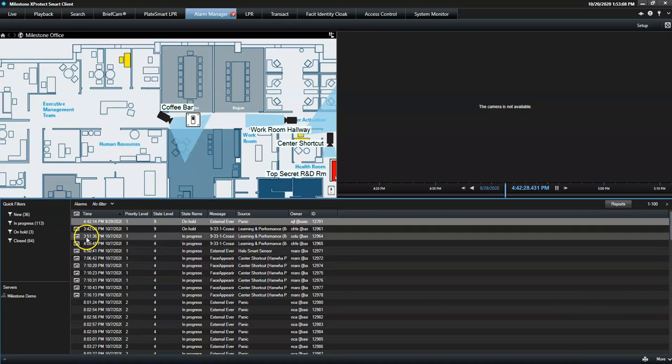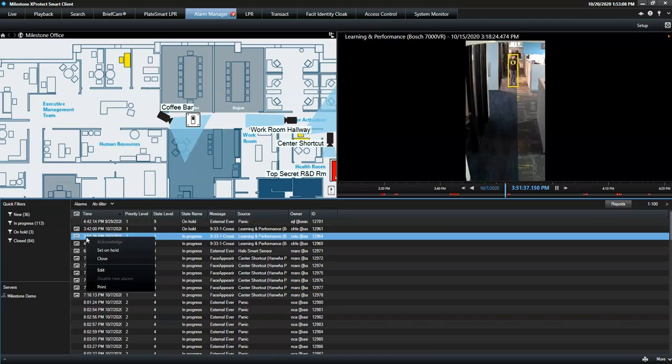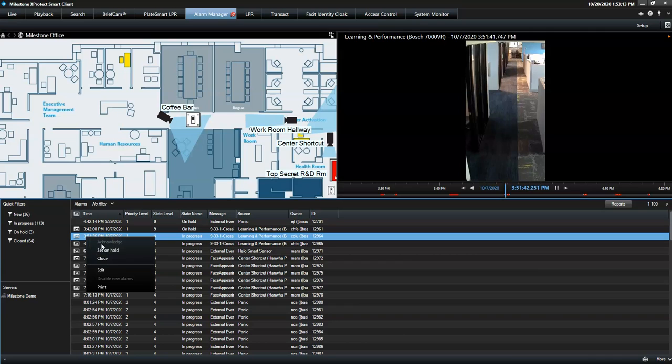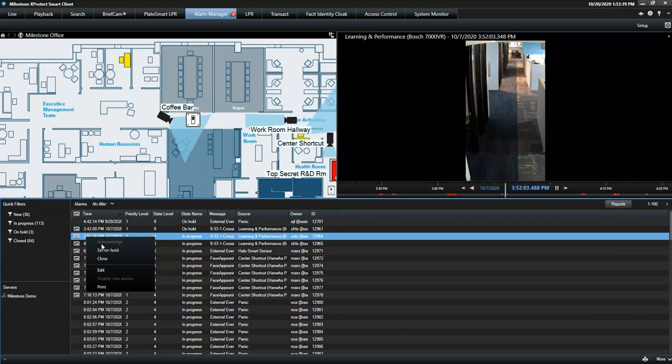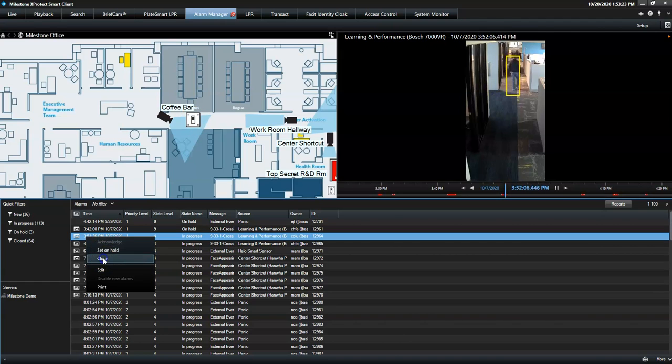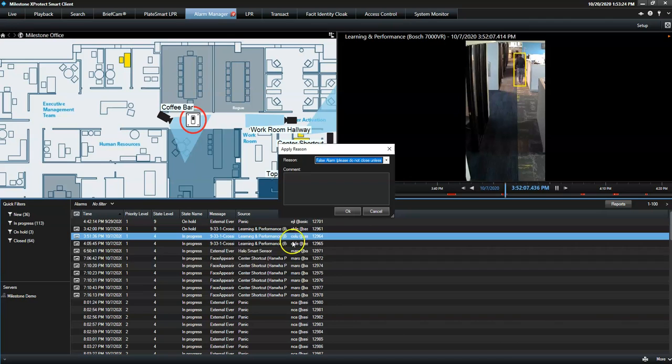To manage the individual alarms, the operator has different options. He can acknowledge it to document that he or someone else will take action. During that time, the alarm will be in the state In Progress. After handling the alarm, the operator can close it.